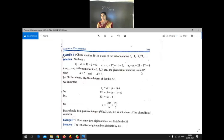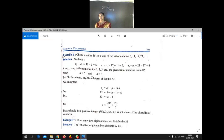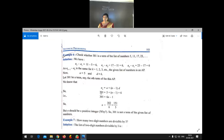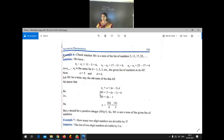The given list of numbers is a sequence which forms an AP. In this AP, we have to check whether 301 comes or not. The first term A is equal to 5 and D is equal to 6. Using the general term AN = A + (N−1) × D, we take AN = 301 and substitute: 301 = 5 + (N−1) × 6.